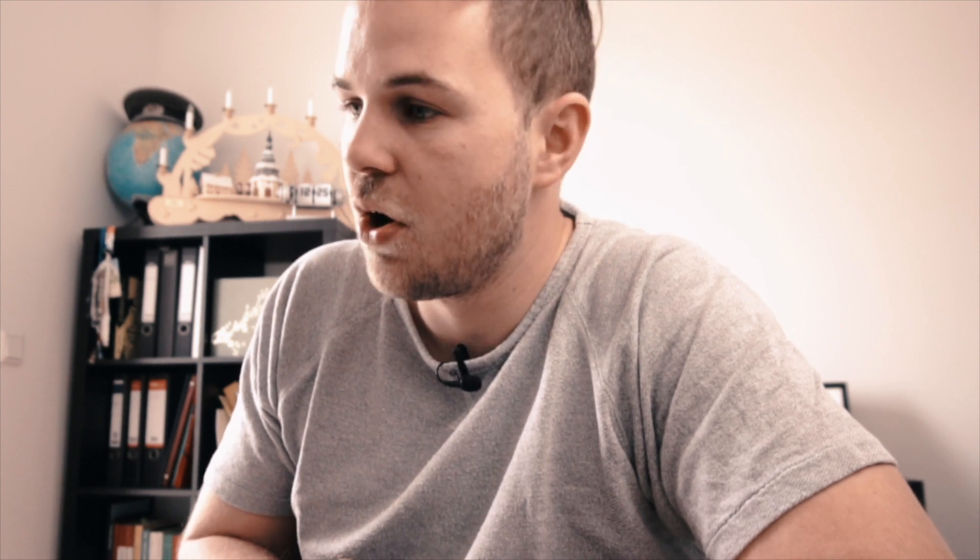By the way, I'm releasing soon a LUT pack straight for iPhone. So if you're interested in LUT packs, hit the subscribe button and I'm going to give you a free download of my brand new LUT package, which is coming up pretty soon.